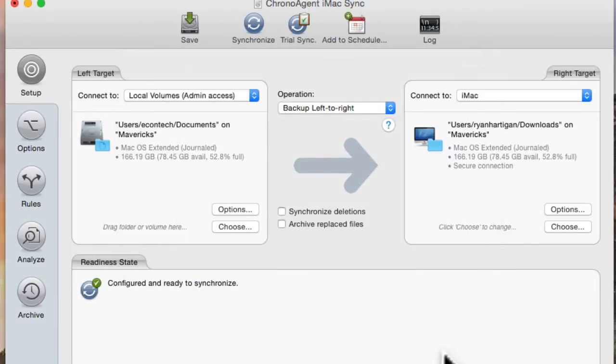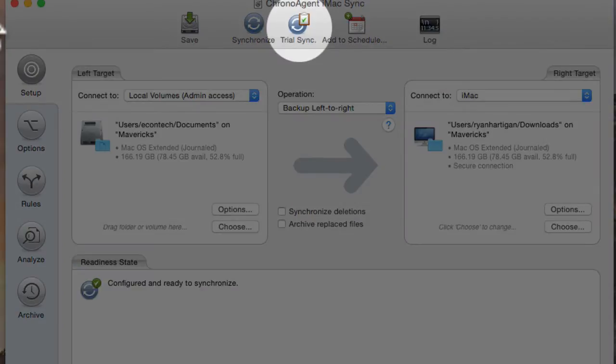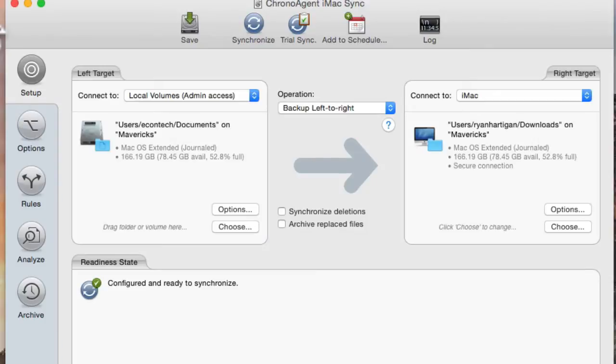At this point you're ready to synchronize, but we suggest you first run a Trial Sync to make sure everything is configured properly.